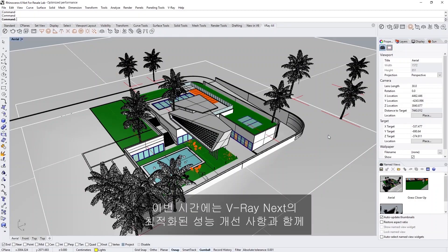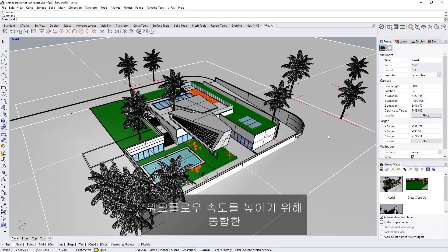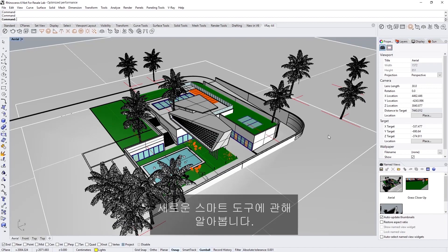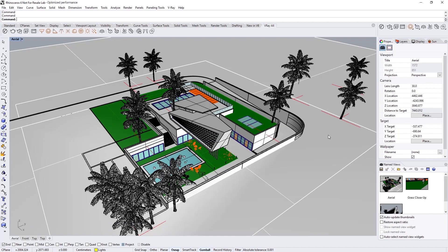In this lesson, we'll discuss the optimized performance improvements in V-Ray Next for Rhino, as well as smart new tools we have integrated to speed up your workflow.